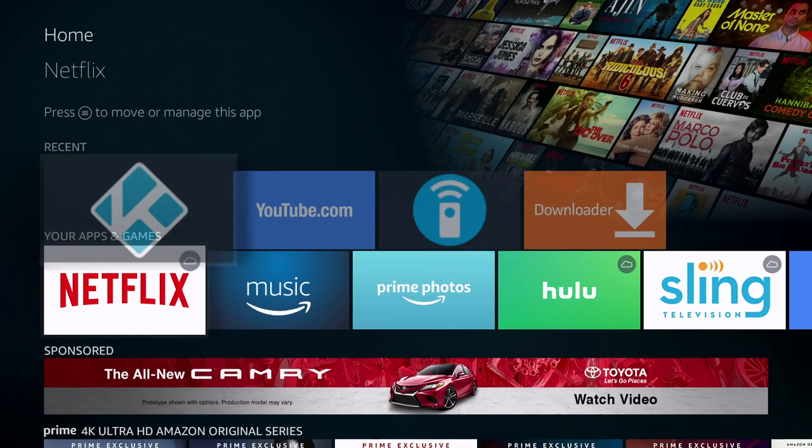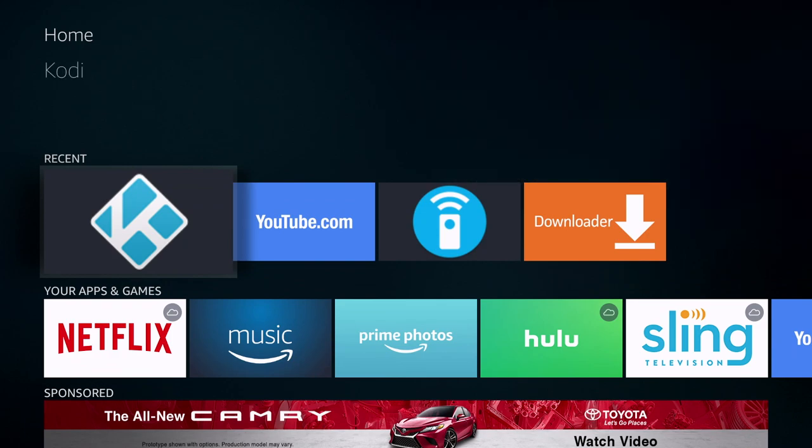Anyways, if you like this video leave me a comment down below. Subscribe for more videos like this and I'll see you in the next video.